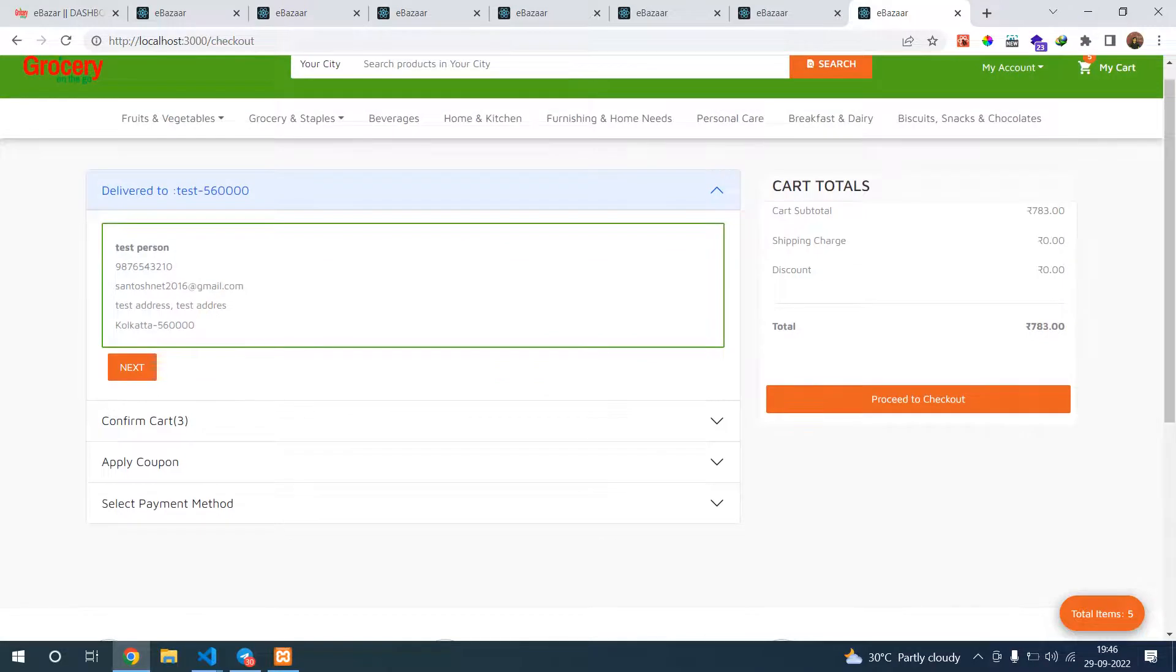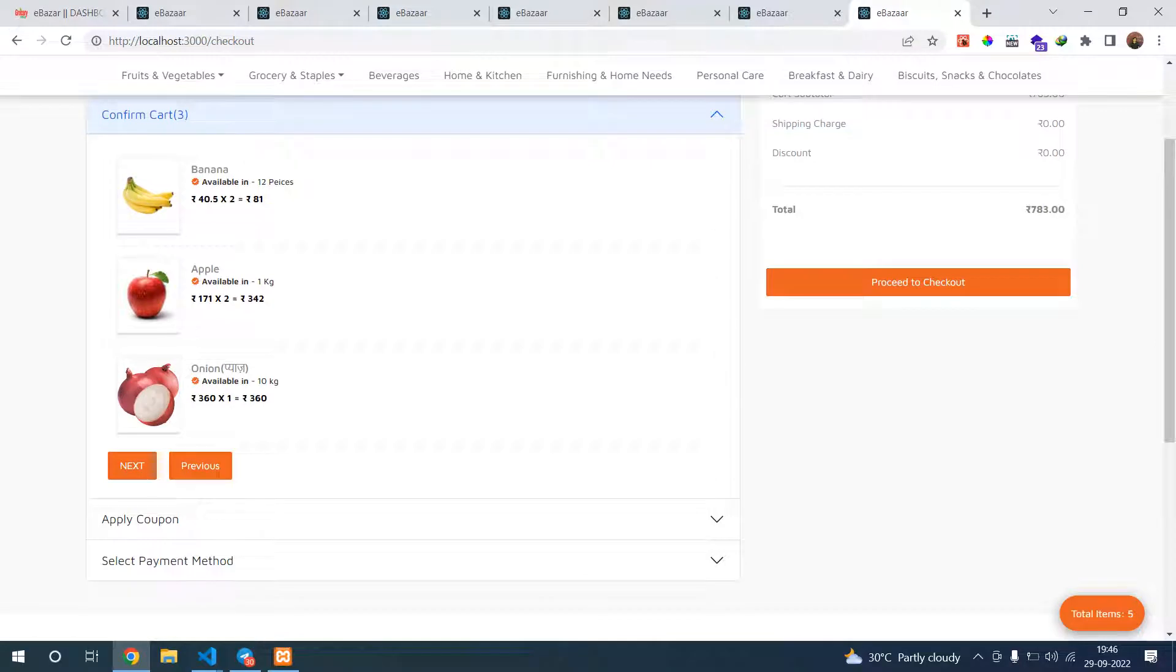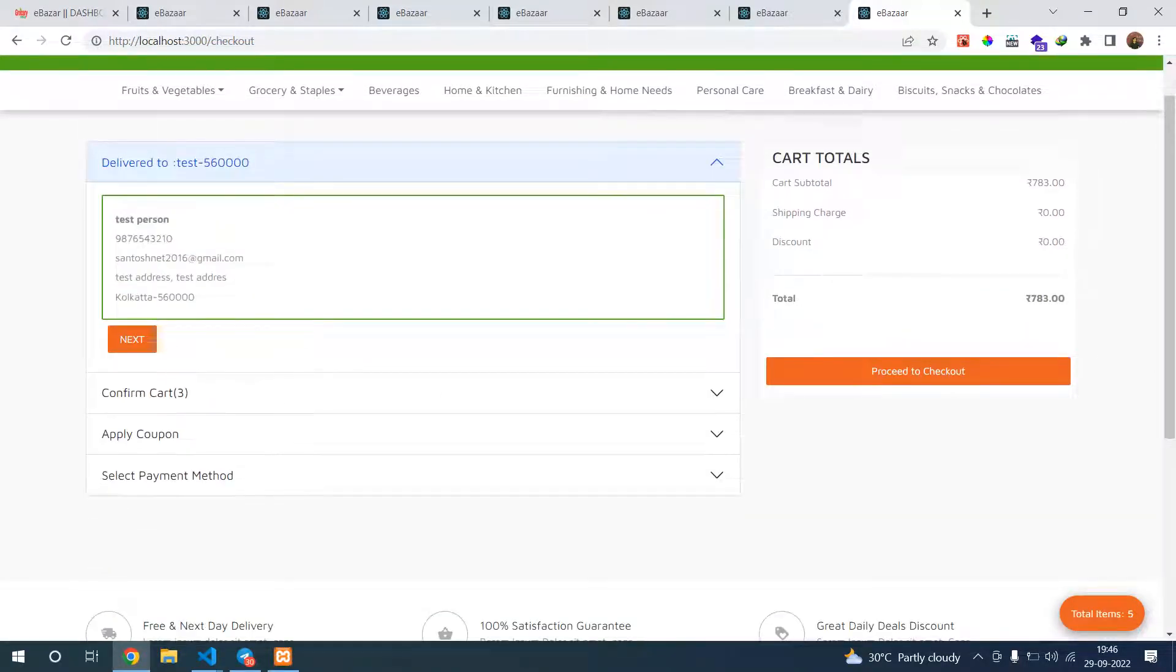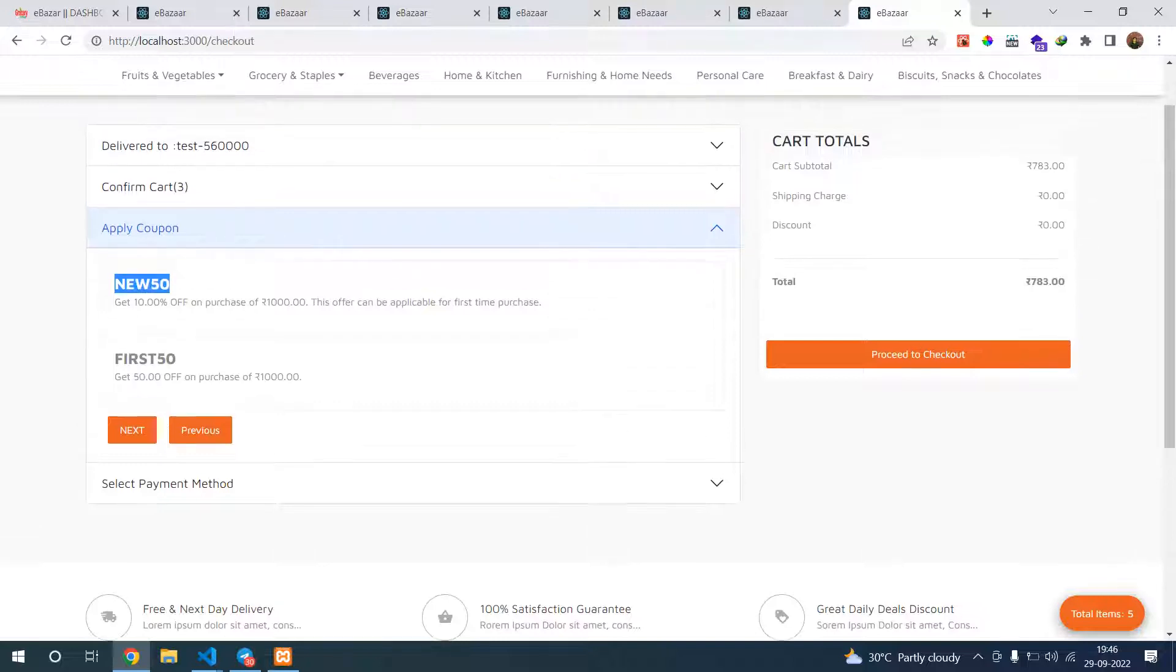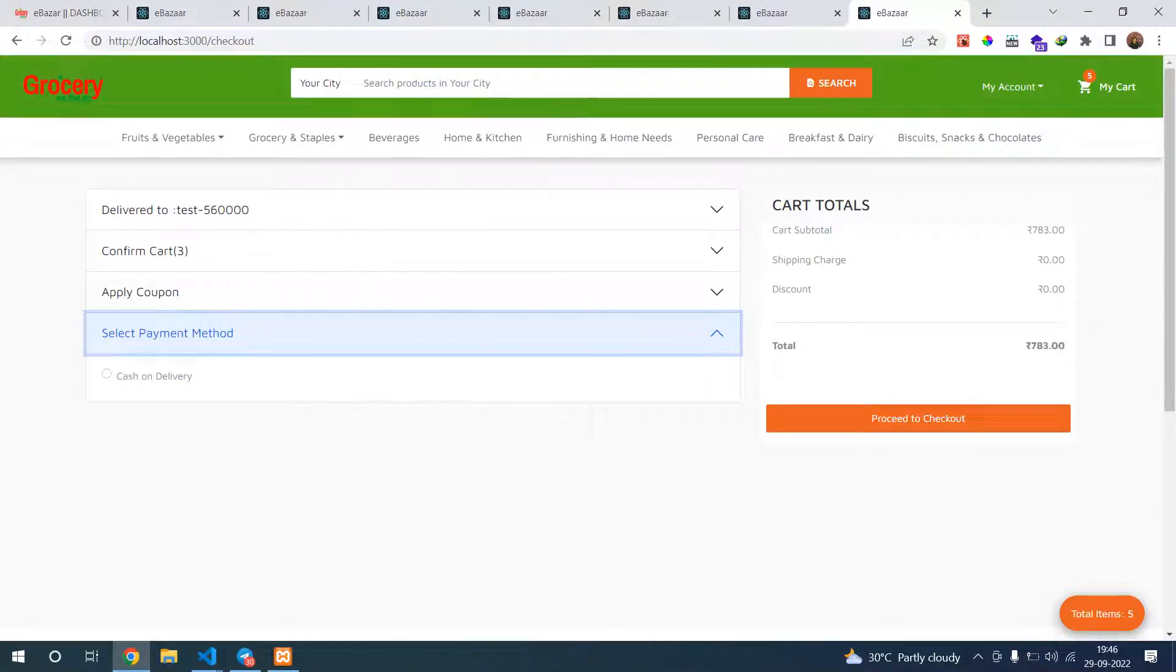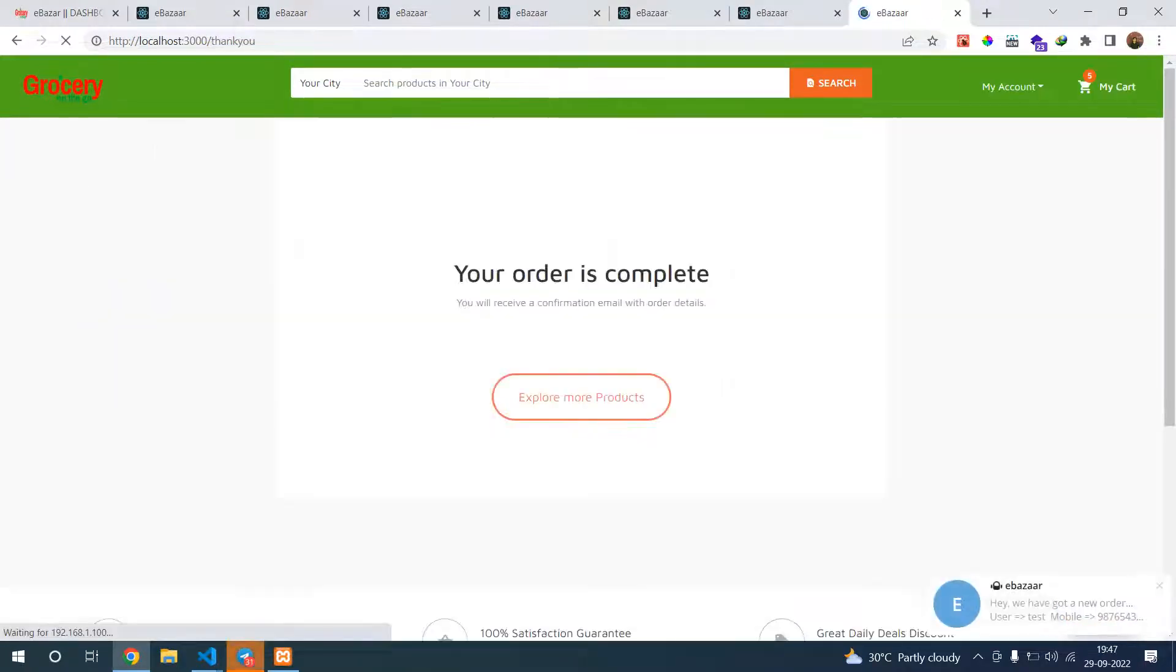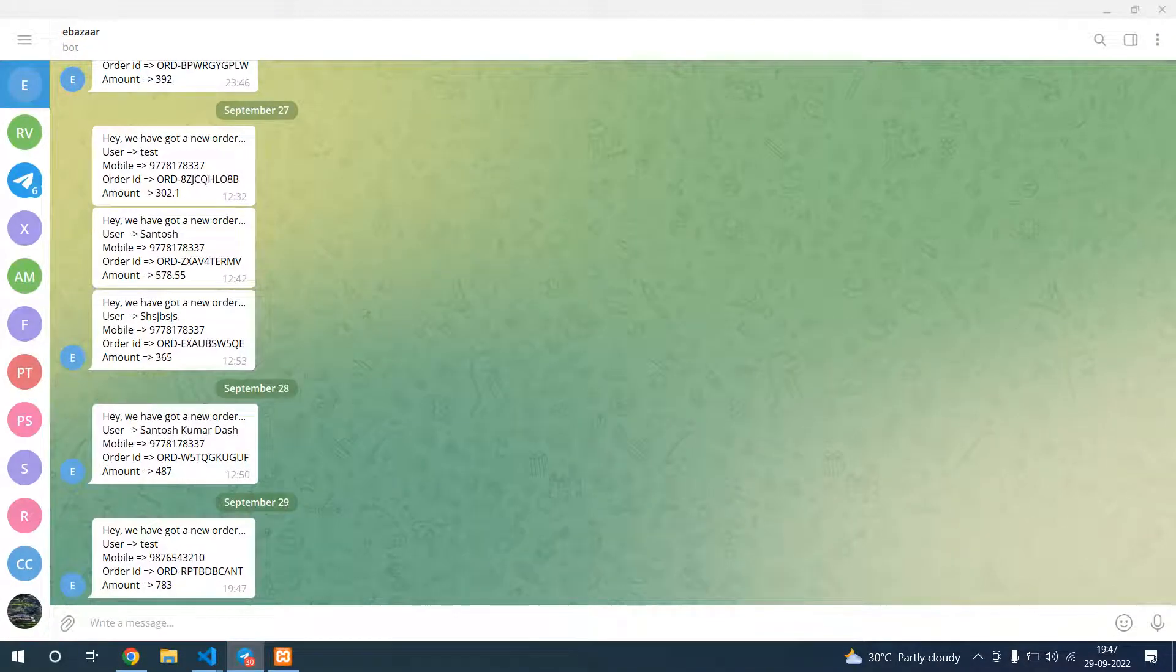You can see the product here. Let's check out. We already have an address, otherwise you can add address. Go next. You can confirm your product details. You can open product details here. Next, you can apply your coupon code. Actually we don't have that much amount, so this payment method is cash on delivery. Yes, proceed to checkout.